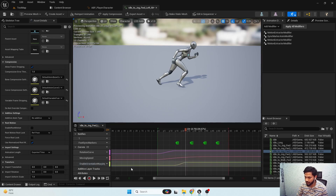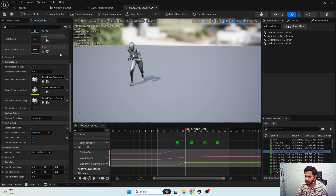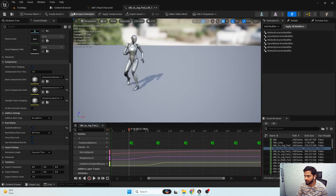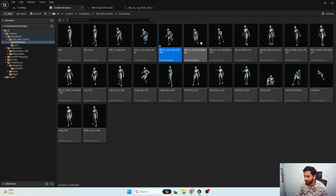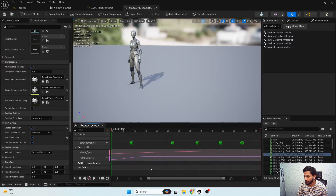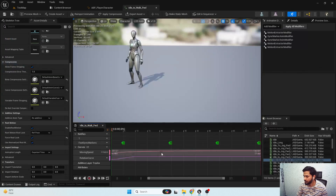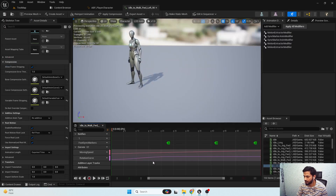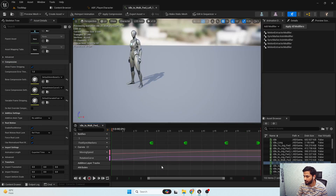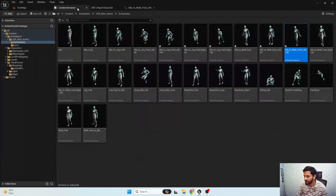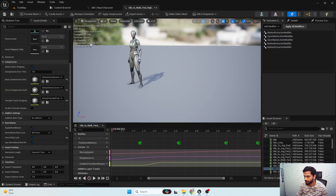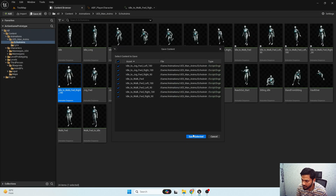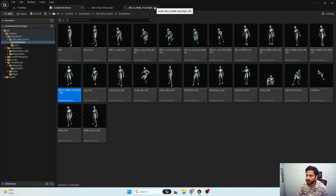I'm gonna change the interpolation to cubic so that we'll have smooth interpolation values. Here we have the enable orientation warping curve. I'll enable root motion, copy the curve, and apply it to all my idle jog animations. We also need to apply it to our walk start animations — I'll apply the same curve to all the start animations. We have now successfully applied the orientation warping curve to all our start animations.